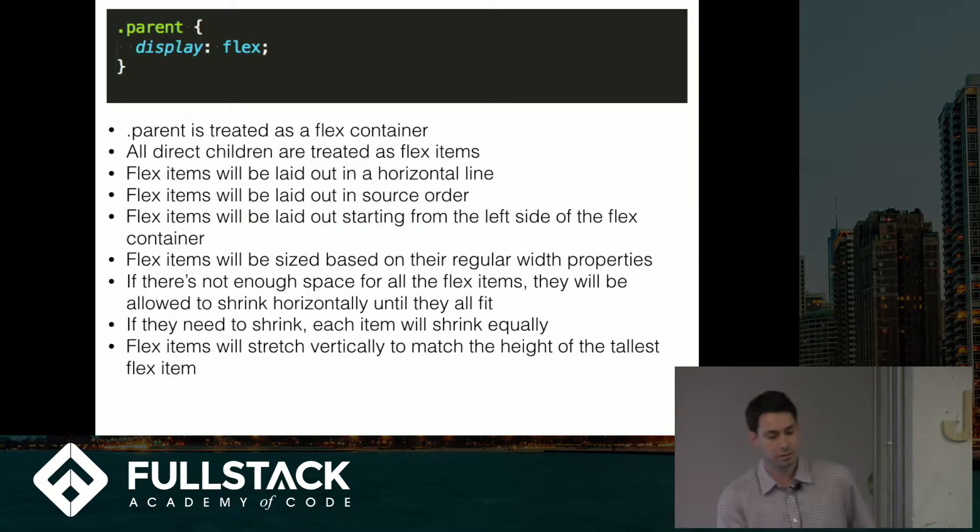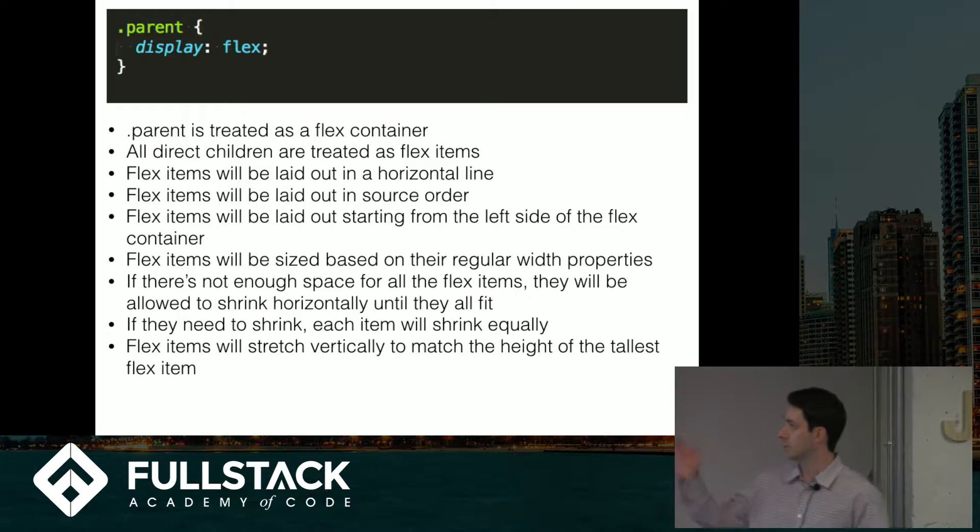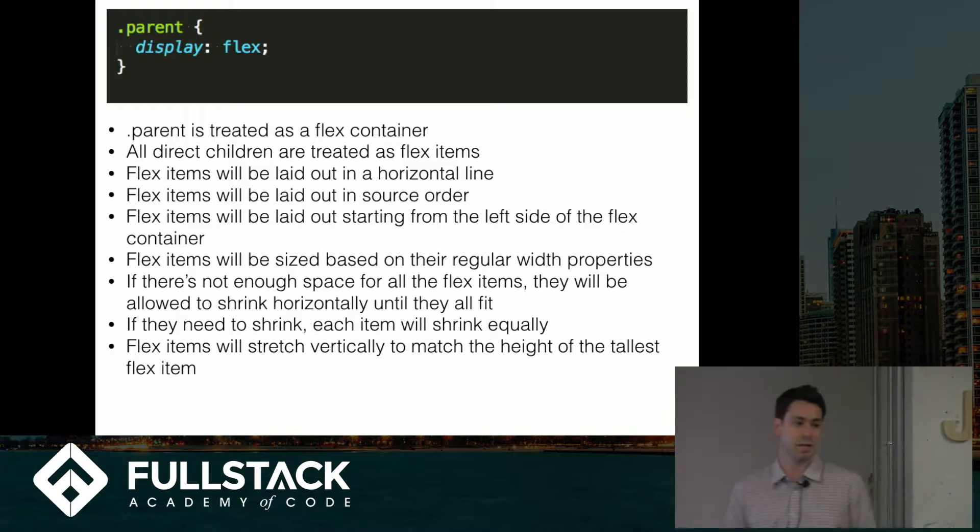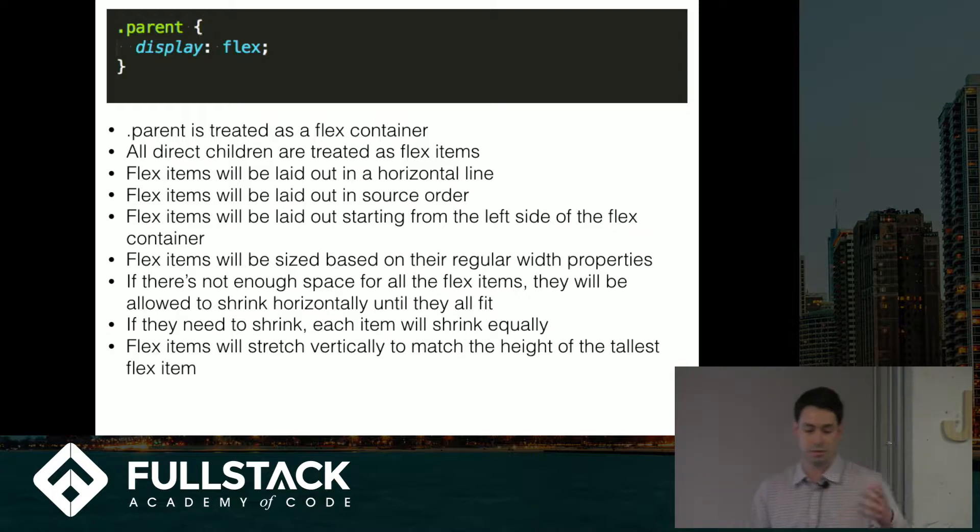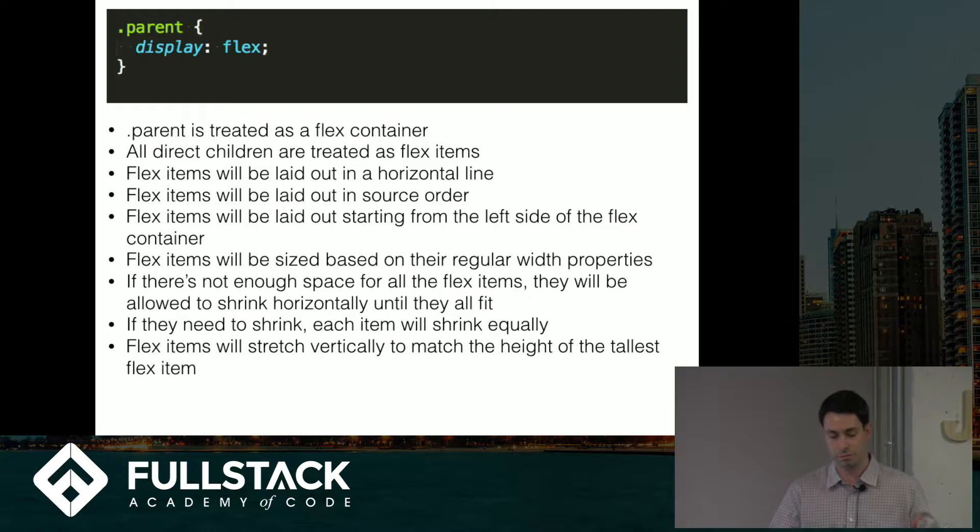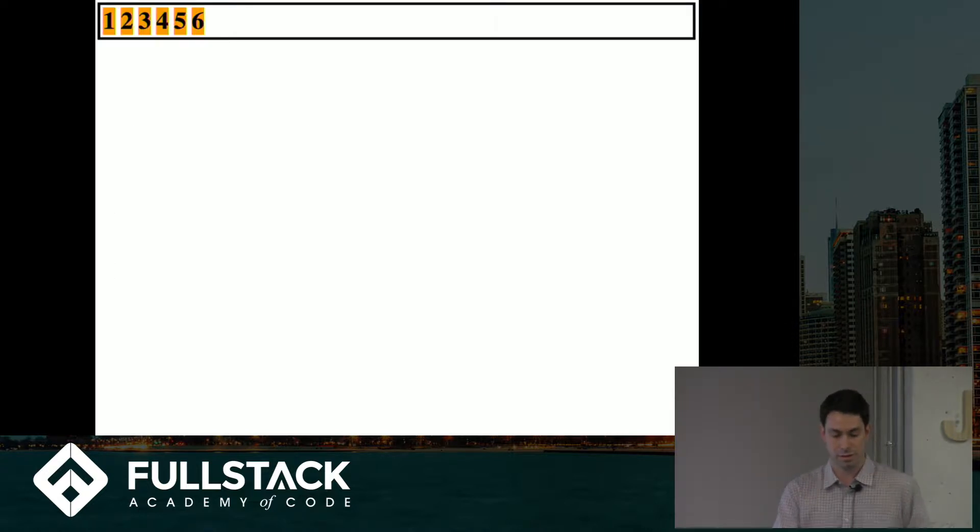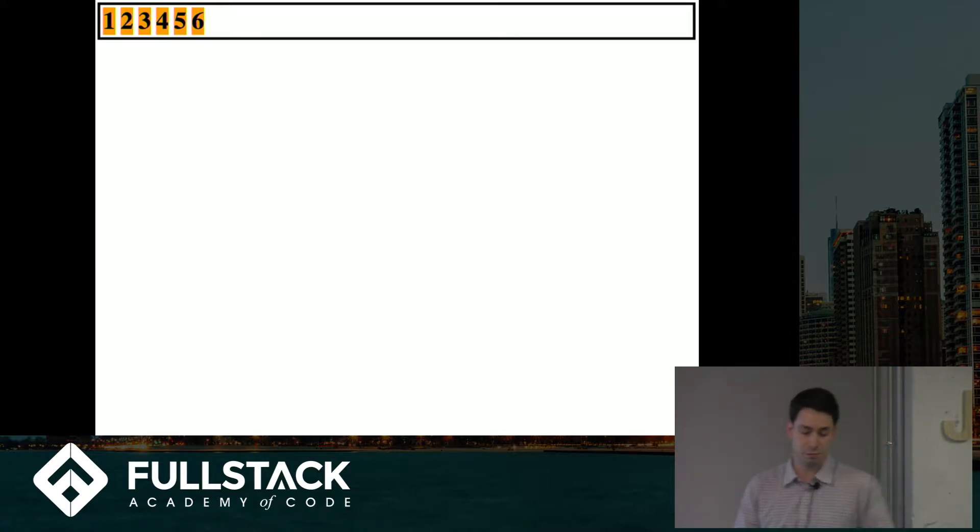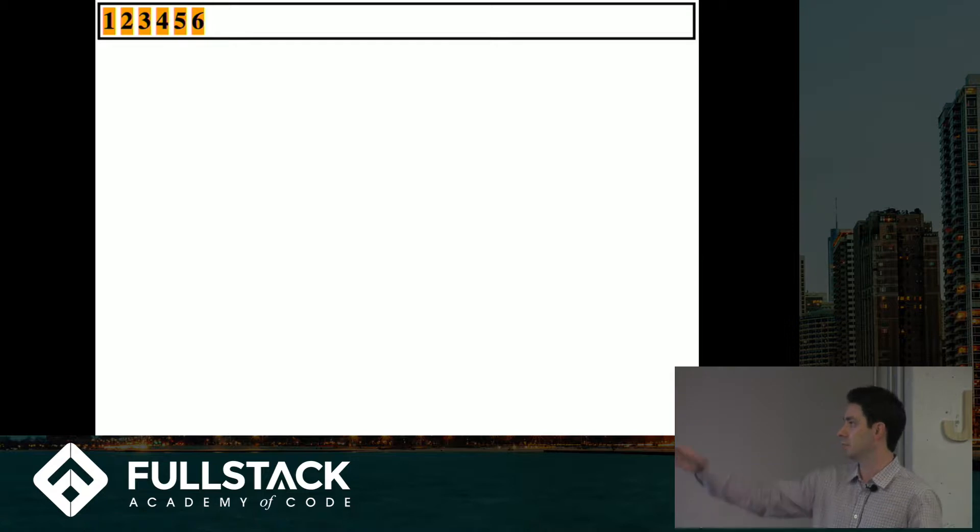Basically if you want to set up a Flexbox container, you go on to the parent element and set the display property to flex. That gives you a bunch of default settings which we'll talk about here. This is what it would initially look like. The defaults will lay it out on a horizontal line in the order that they're in your source code.